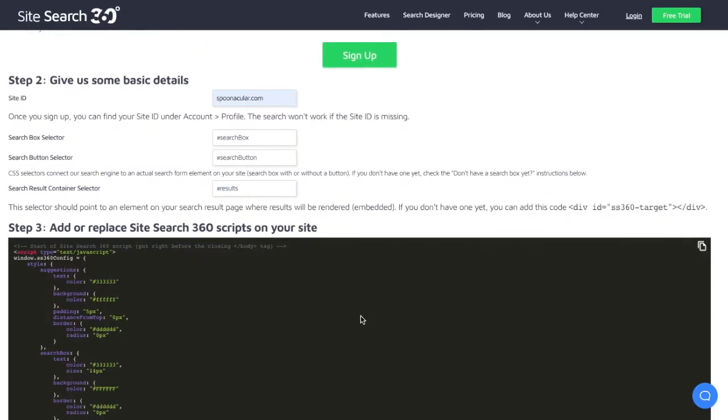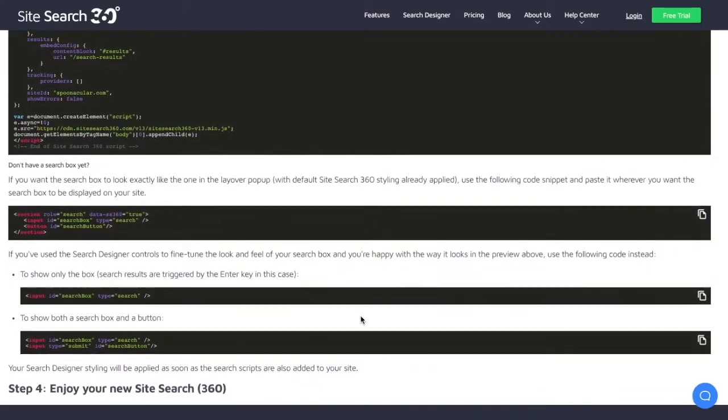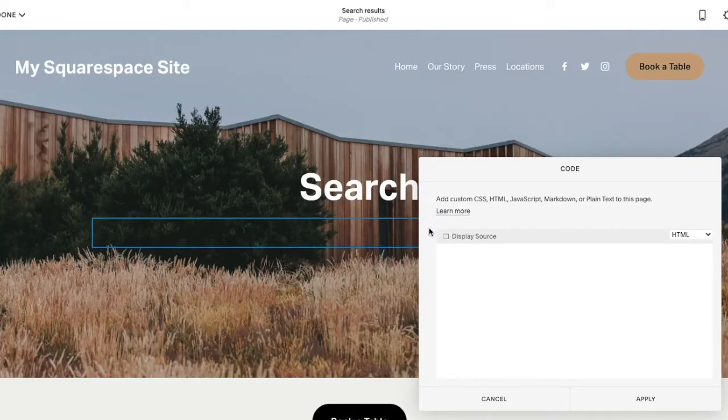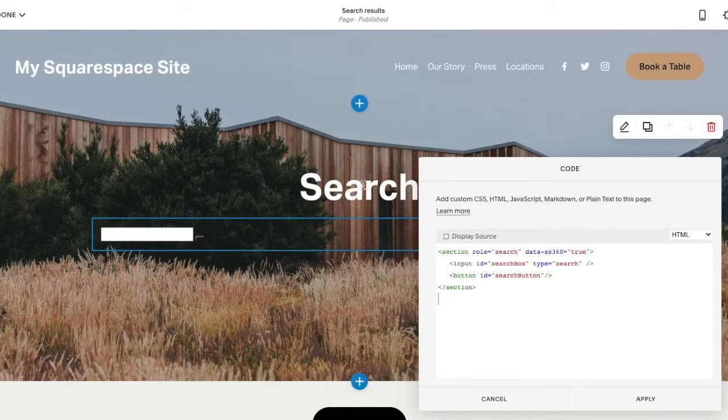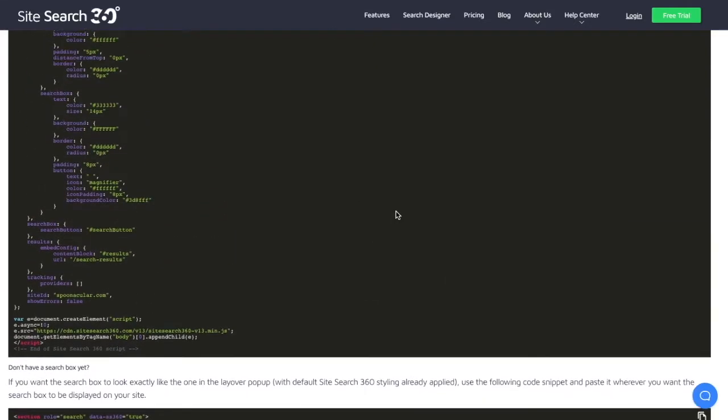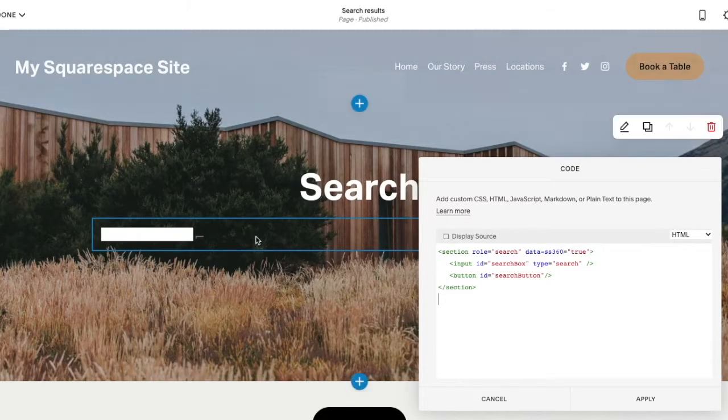The SiteSearch360 scripts are automatically updated and ready to use. So now, because I want to add a search bar to my search page as well, I'm going to add the same code snippet as before. The search box first, followed by the configuration scripts. Hit apply.